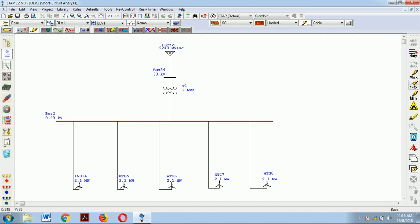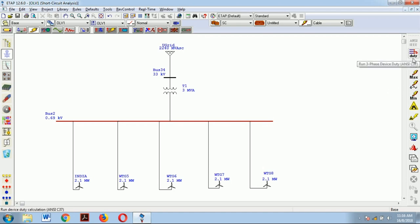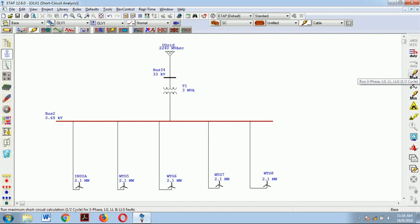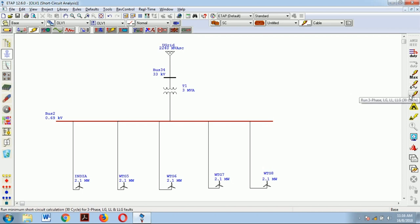Now let us go to the display options. The right side tab is for running the short circuit analysis according to the duty which we have to perform. The duty option is as per NCC 37 standards, running a three-phase device duty. The 'max' option displays results for three-phase, line to ground, line to line, and double line to ground faults for half cycle. The same parameters can be analyzed for 1.5 to 4 cycles, and 'minimum' is for 30 cycles.